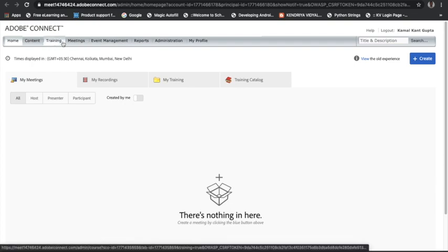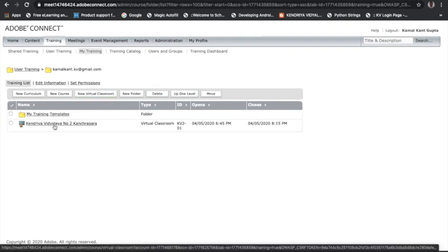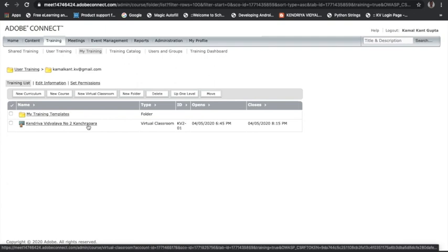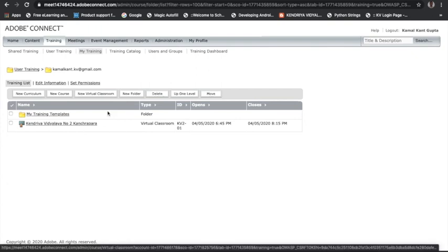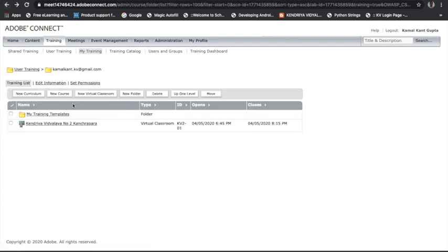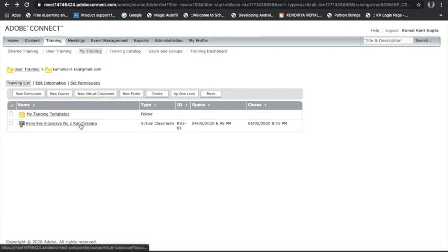What you have to do is go to 'Training' in the menu. You can see one virtual classroom is already created for my school — Kendriya Vidyalaya No. 2 Kachrapana, with ID KV2-01. You can create more virtual classrooms in the name of your school. To create a new virtual classroom, just look for the 'New Virtual Classroom' button, click on it, fill in the details, and the new classroom will be created.